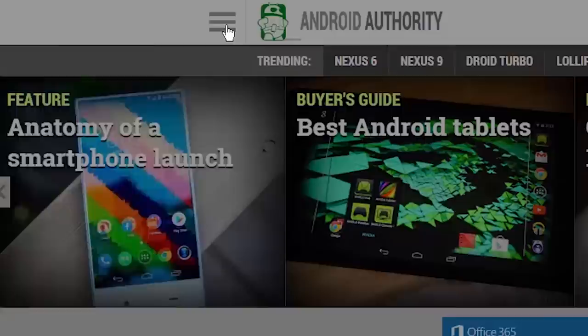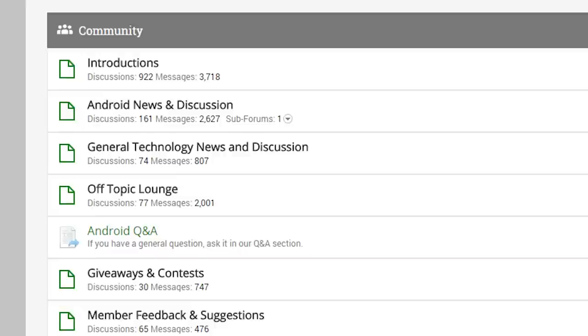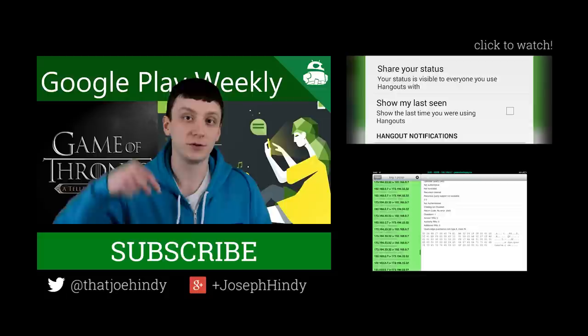If you want to check out the latest news and reviews about Android apps and games, head on over to AndroidAuthority.com, click on the little menu thingy, and check out the application section. And if you want to join the discussion, head on over to AndroidAuthority.com slash community, set up an account, and join us in the forums. I will see you there.